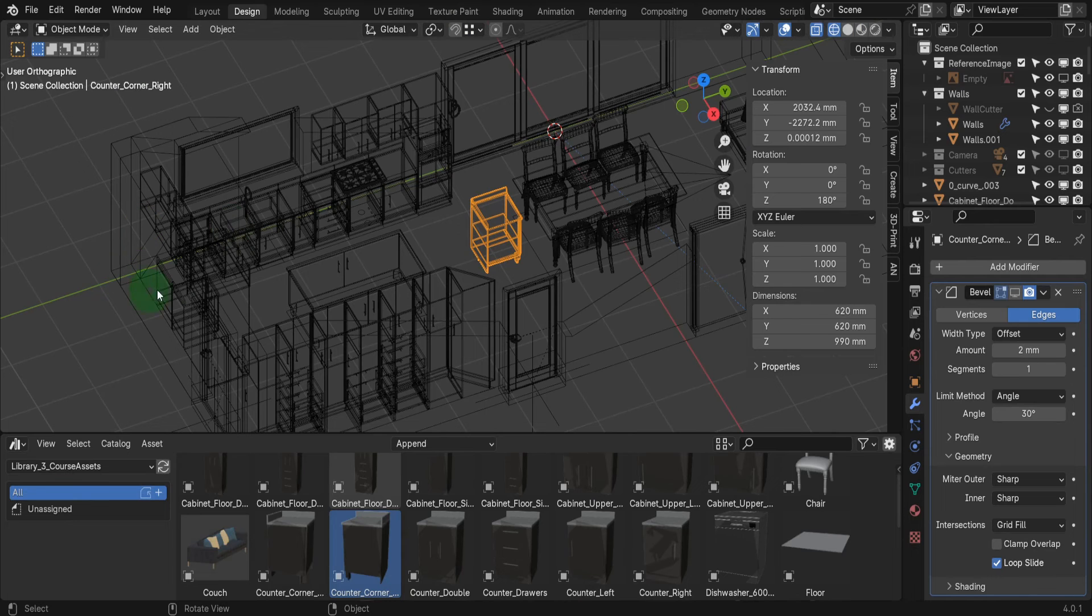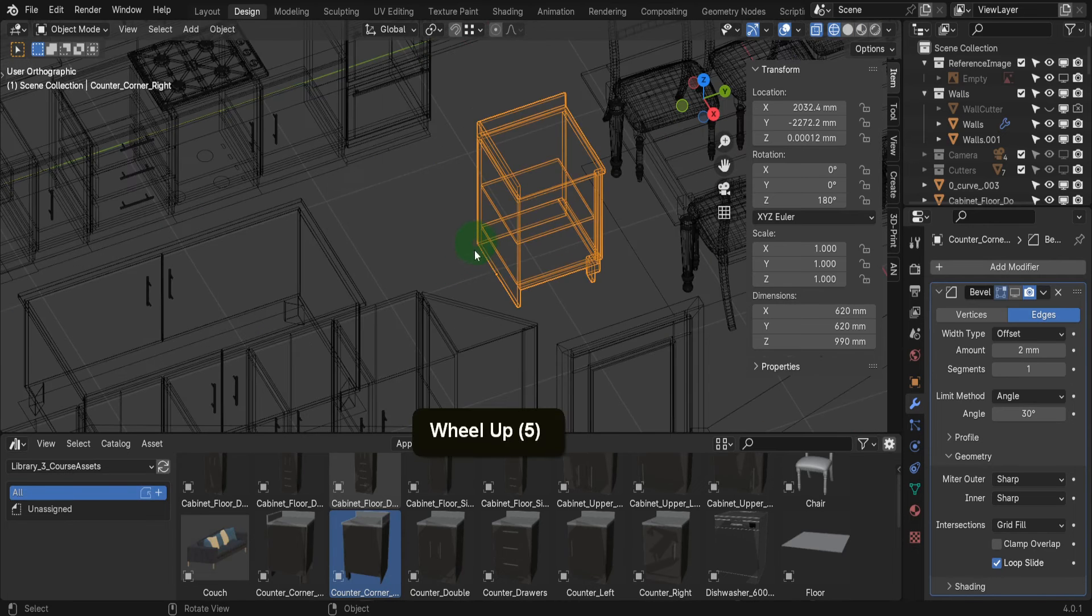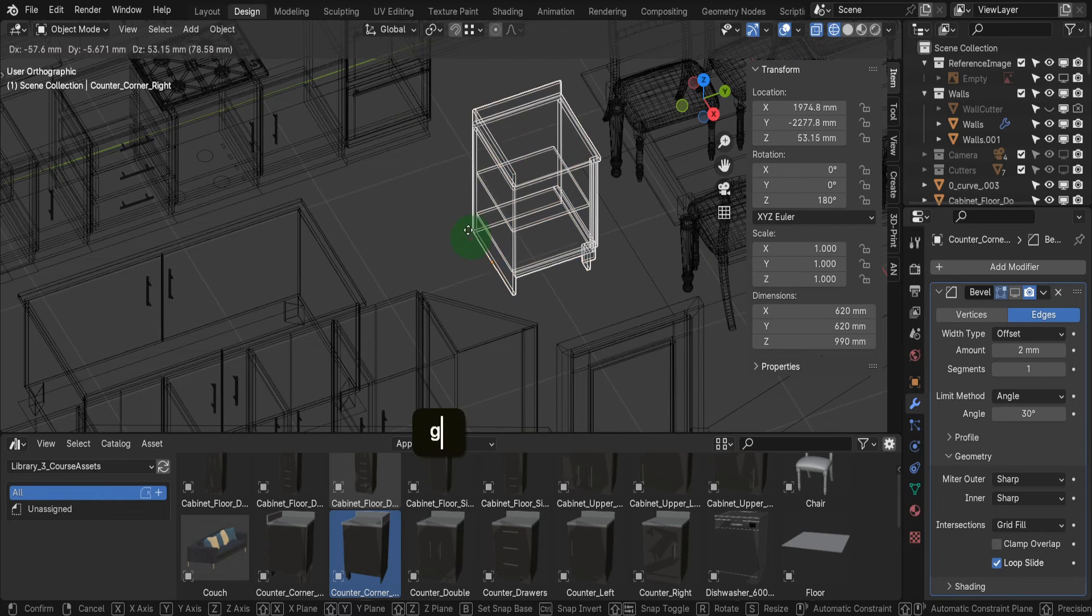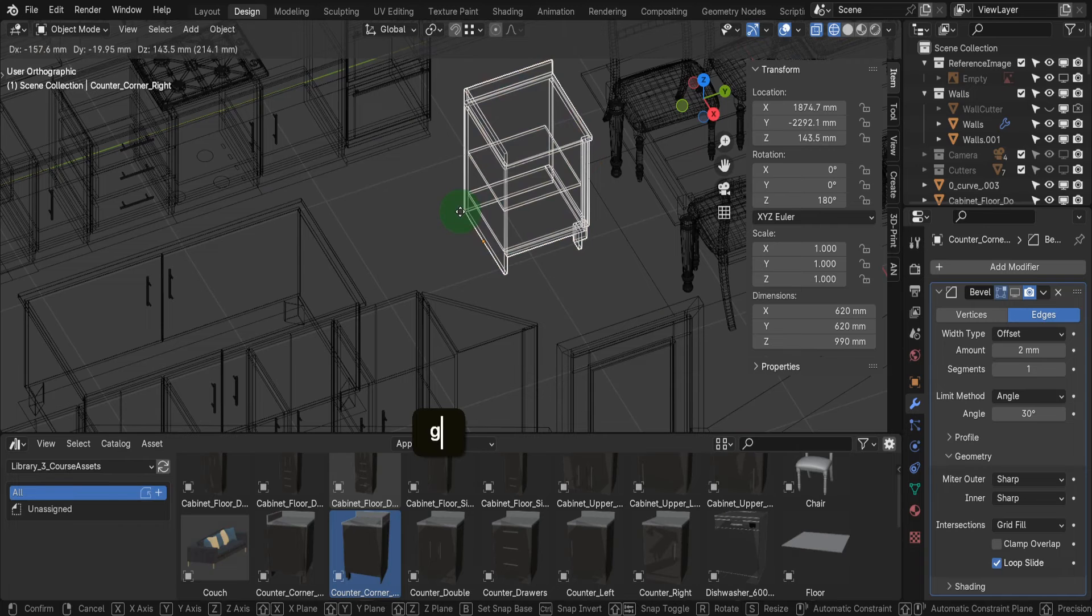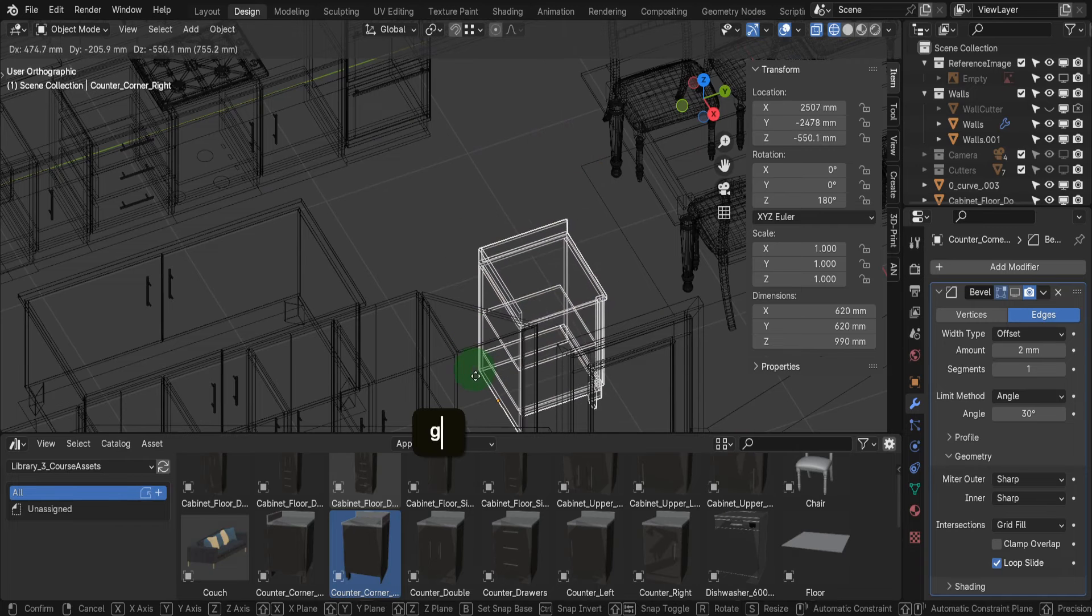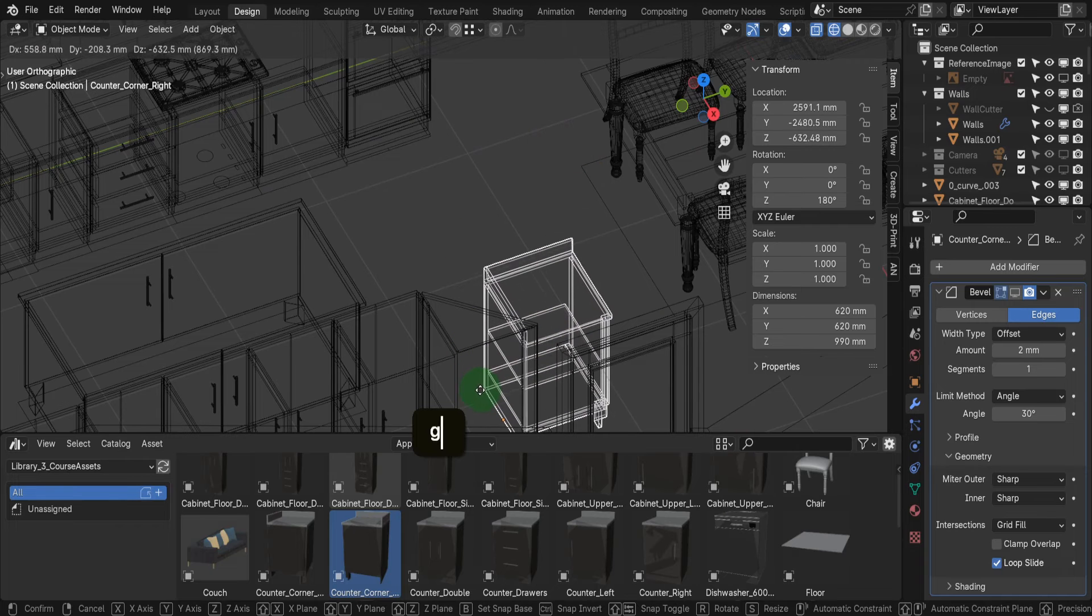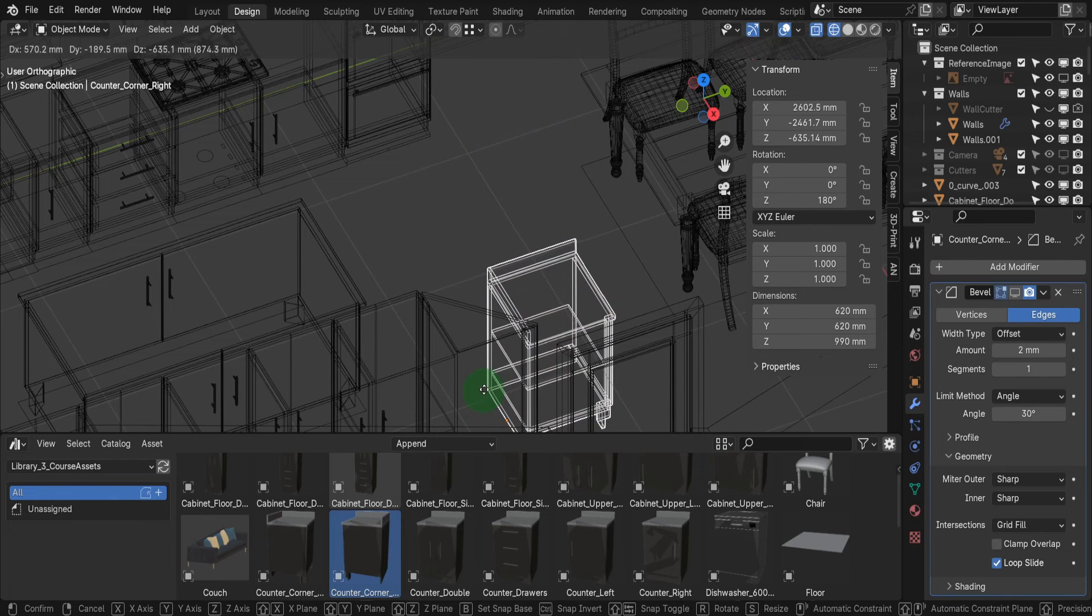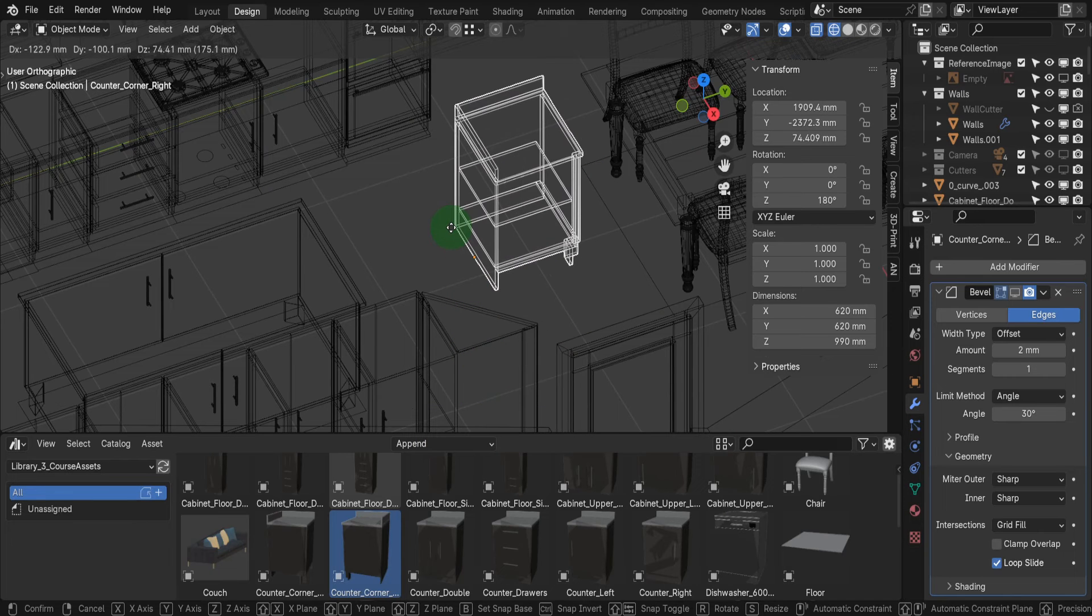The unit will sit in the corner here, so we can make the back corner vertex the base point. We start by pressing G to move. Down below on the info bar, we're going to see the option for Set Base Point, and that's using the shortcut B.